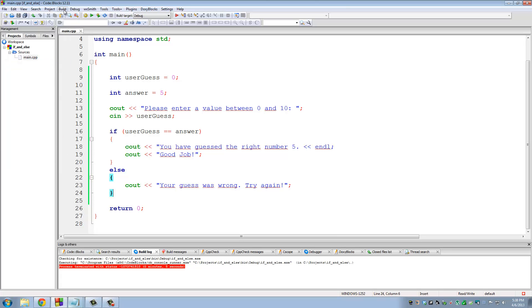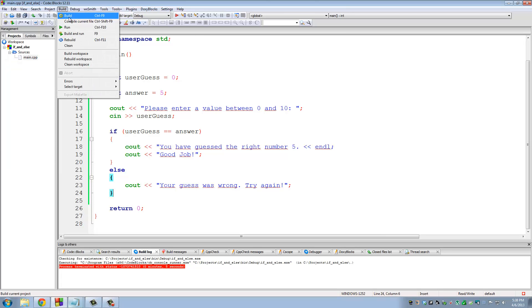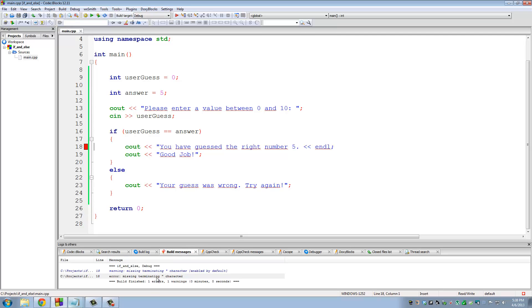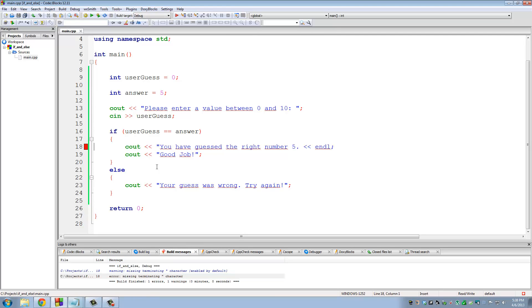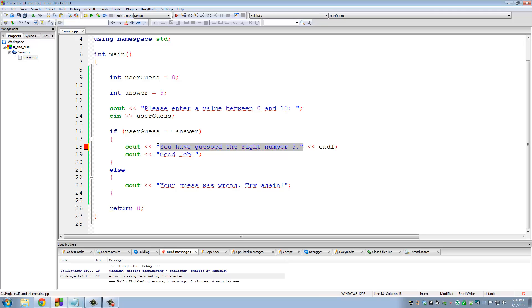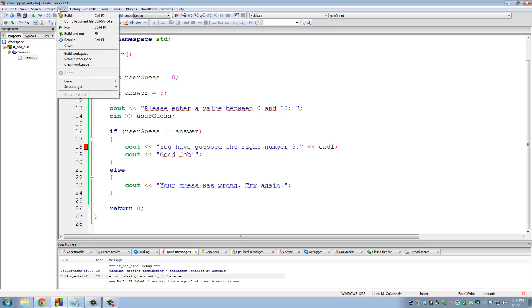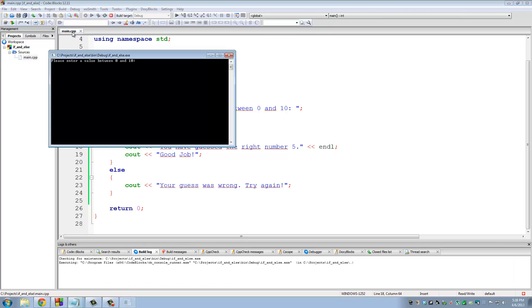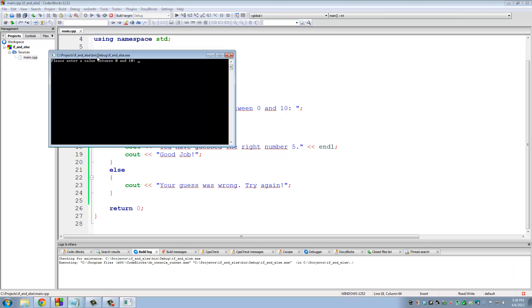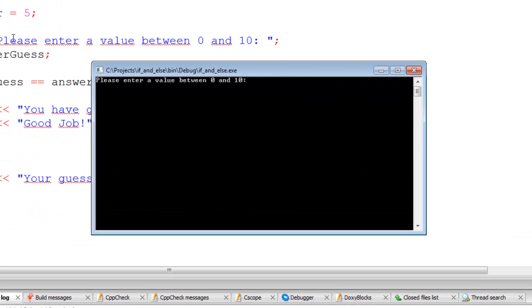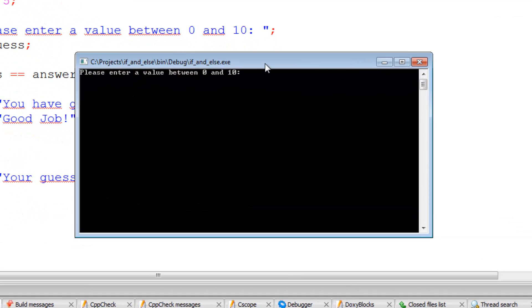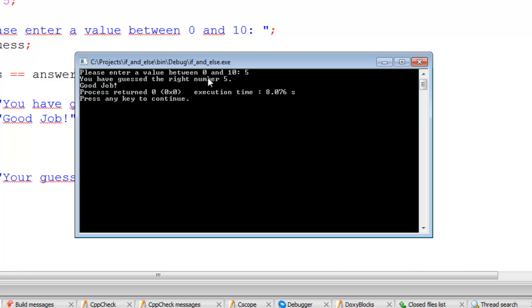Let's do a save file. Let's build this program. It says we have one error. Somewhere here. I did forget to put the quotations here. Remember, this is a string of text. It has to go between double quotation marks. So that was my error. So file save. Let's do a build and run. So it's saying please enter a value between zero and ten. Let's enter five. So it's saying you have guessed the right number five. Good job.